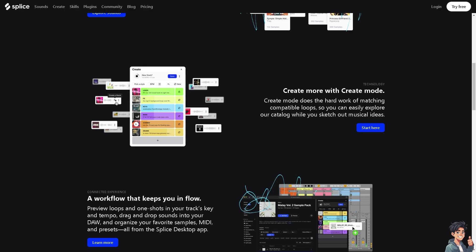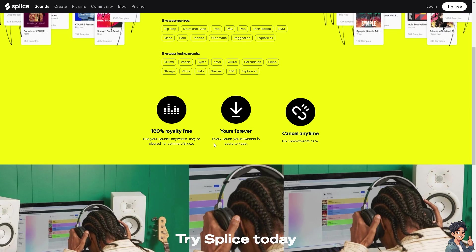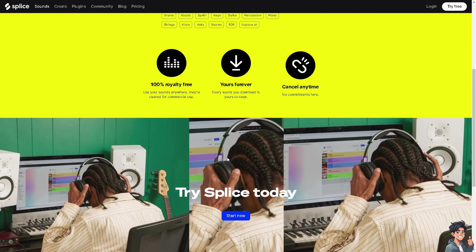Here you can have access to the world's best sample library. You can try it for free within 14 days, 100% royalty-free, yours forever. You can cancel anytime, no commitment at all. That's one of the best things about Splice. It has a large built-in library of royalty-free music tracks and sound effects that you can use in your videos. You can also import your own music from your device.